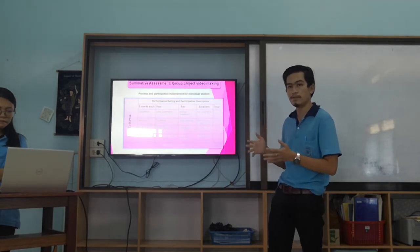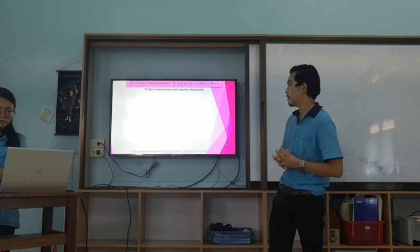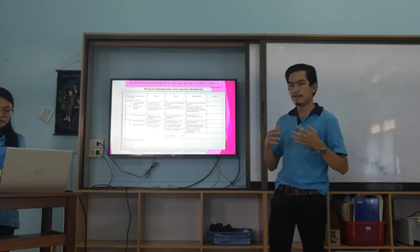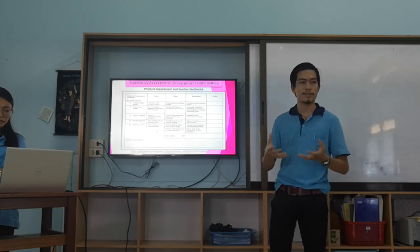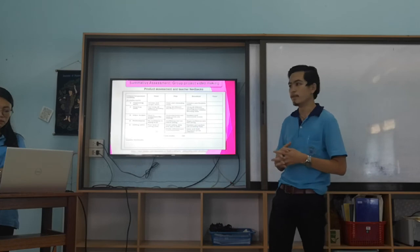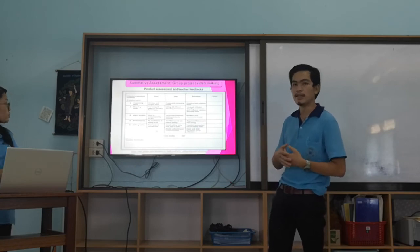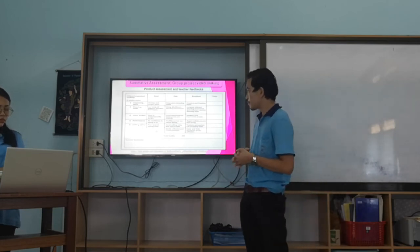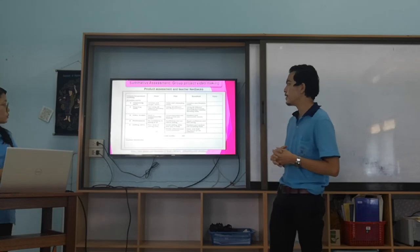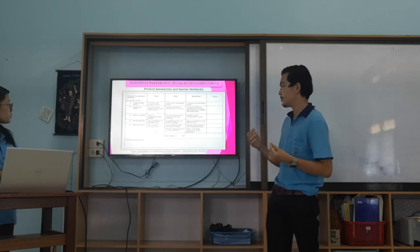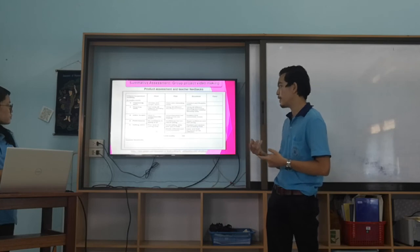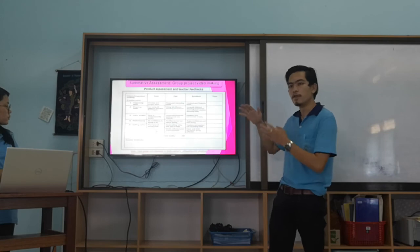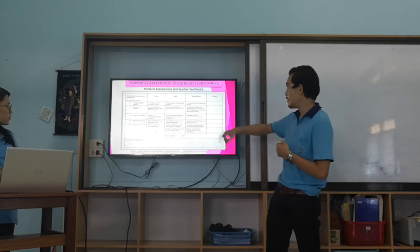The second part of the summative assignment is the product assessment and teacher feedback. Because the summative assignment produces a video, we focus on the quality of the product. We have different criteria: organizing ideas, video script, video script performance, editing skills, and presentation with group reflection. We use these criteria for our marking rubric, with the highest level being excellence.